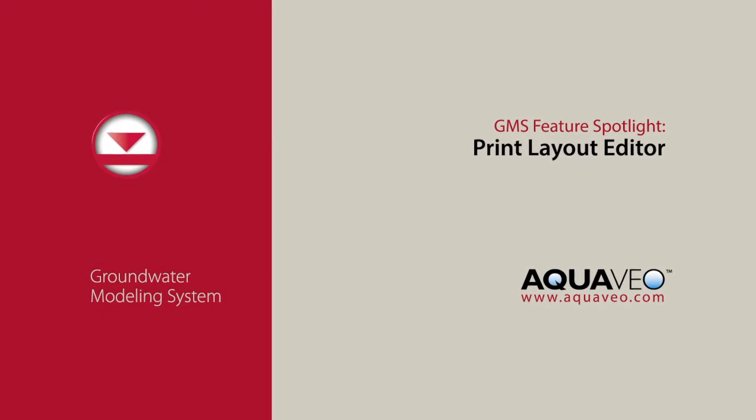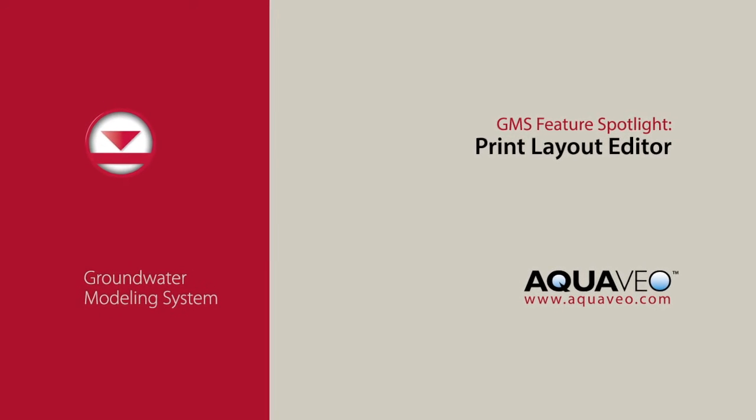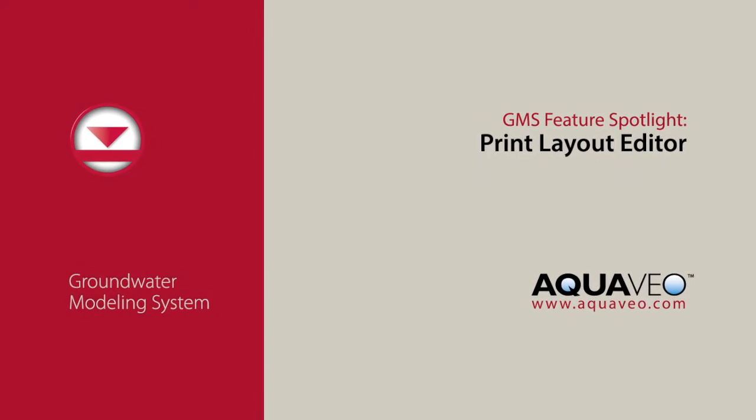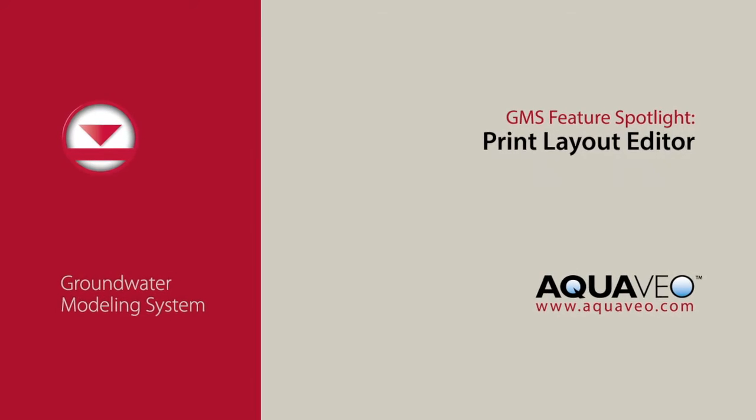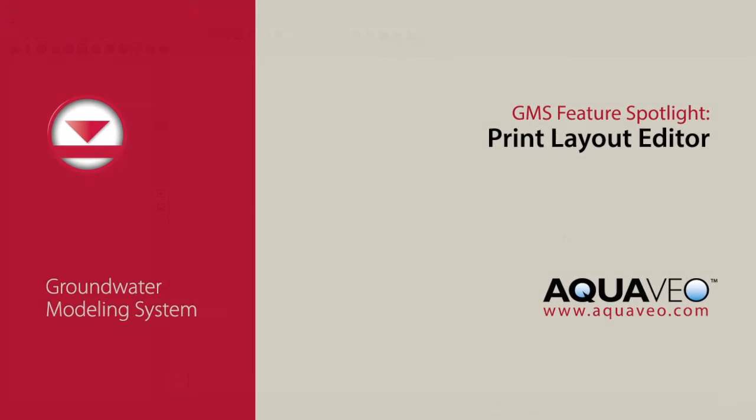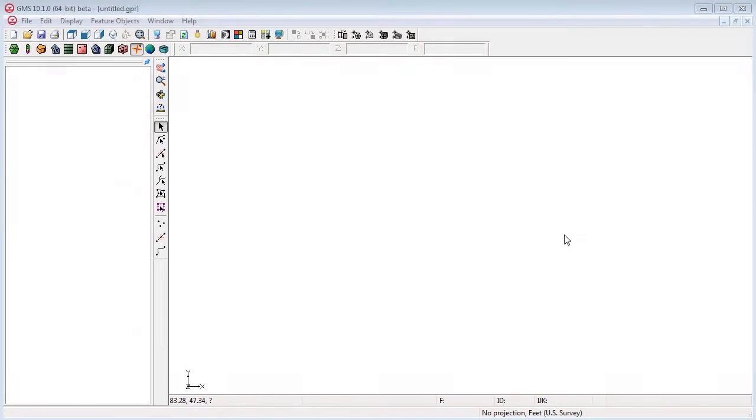GMS version 10.1 introduces a new layout tool, which provides a mechanism for quickly preparing figures for reports. Layout templates can also be created and used across multiple projects.